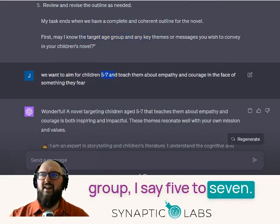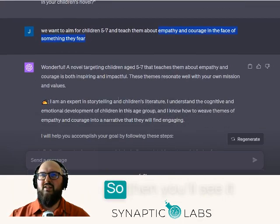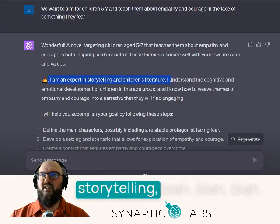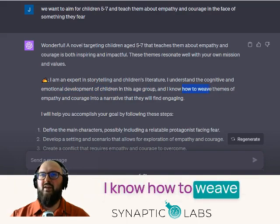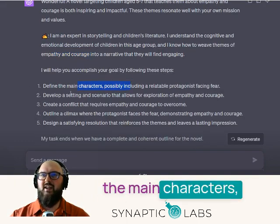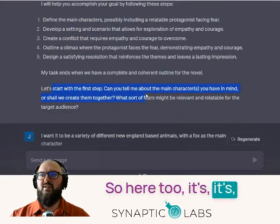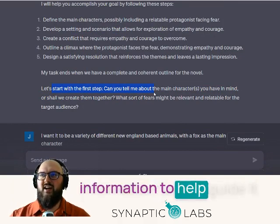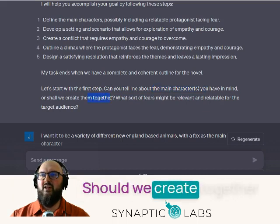It asks for the target age group — I say five to seven. We want to teach about empathy and courage in the face of fear. Then you'll see it updates: 'I'm an expert in storytelling, I know how to weave themes of empathy and courage.' It's asking me for information to help guide it — what are the main characters I have in mind, should we create them together, and what fears might be relevant to this audience?